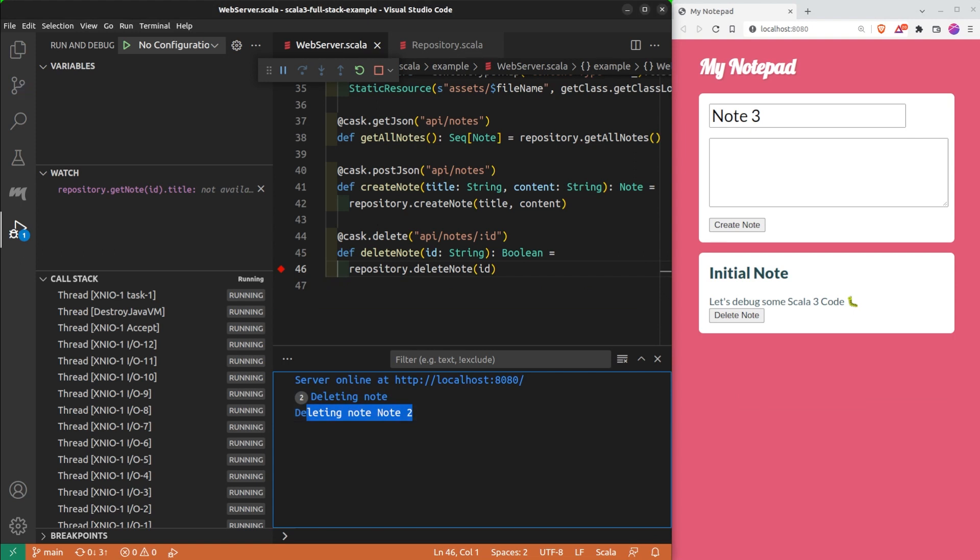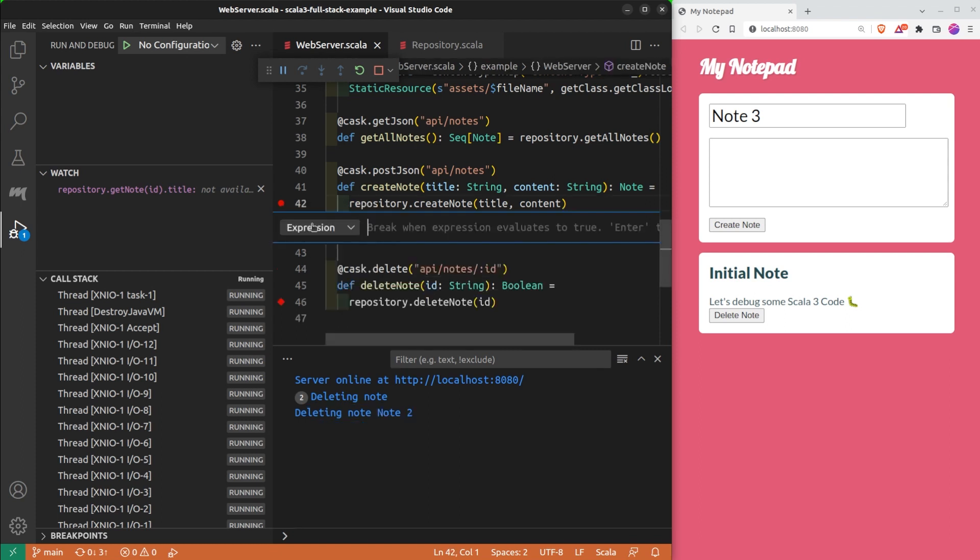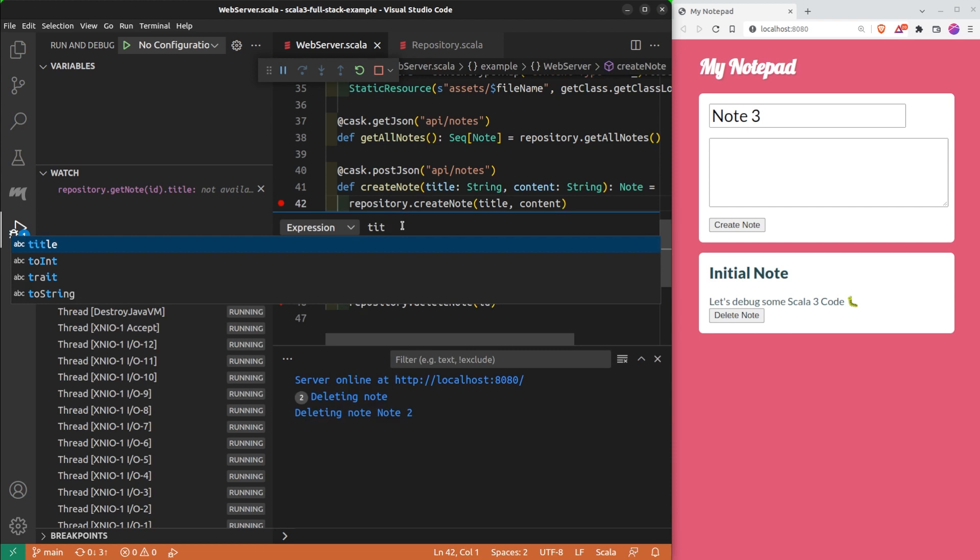A conditional breakpoint is like a breakpoint, but it only pauses when a given condition is met. Here, I can edit this breakpoint by right-clicking and then specifying an expression. The expression must be a condition. For instance, I can say that I want the program to pause if the title contains debug.